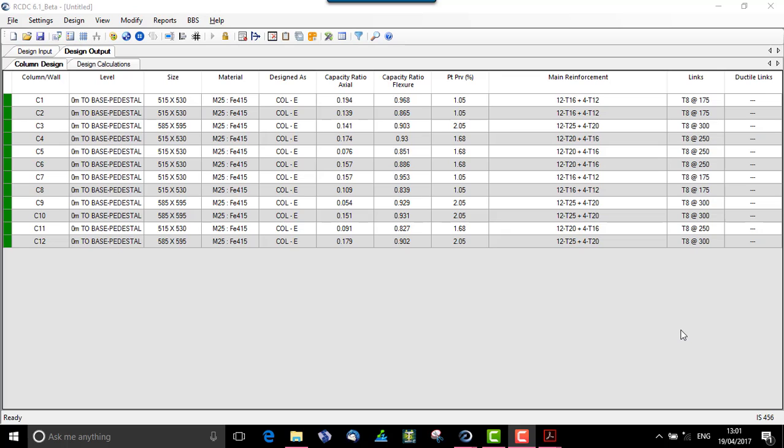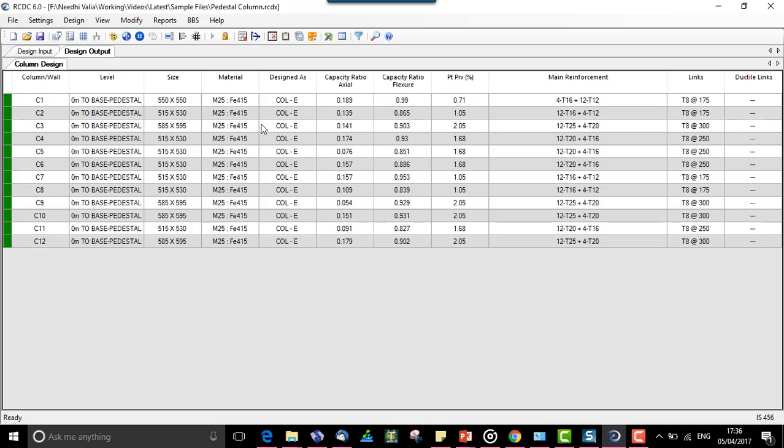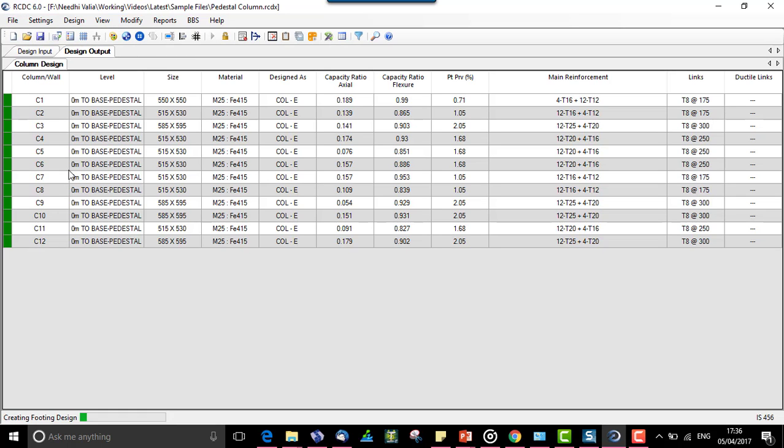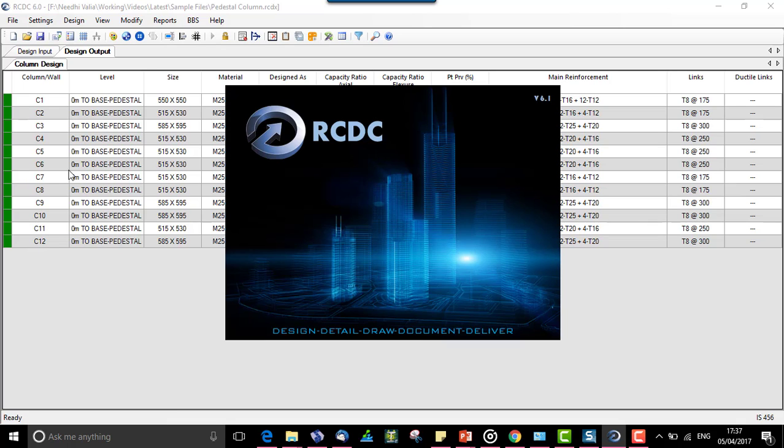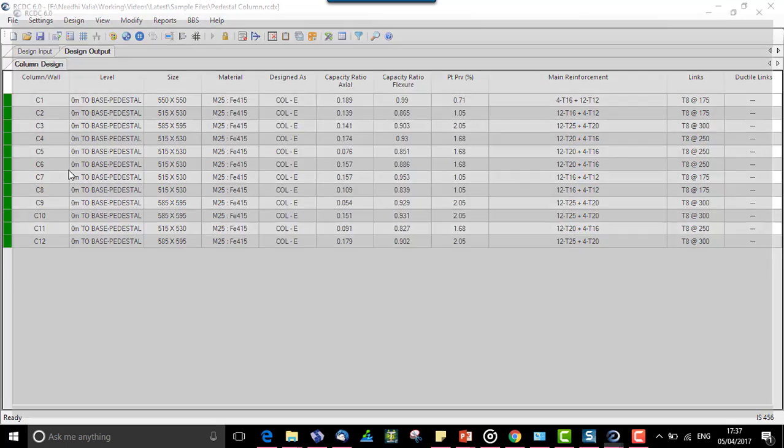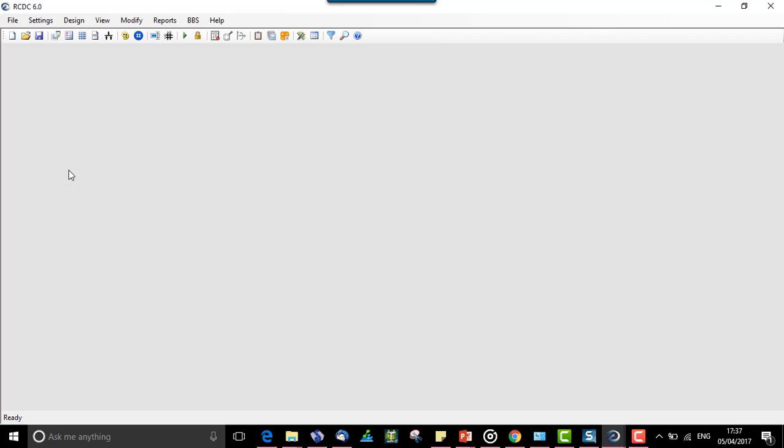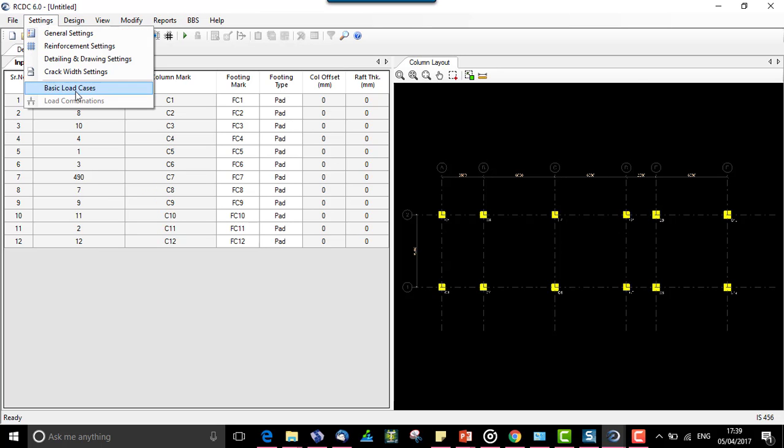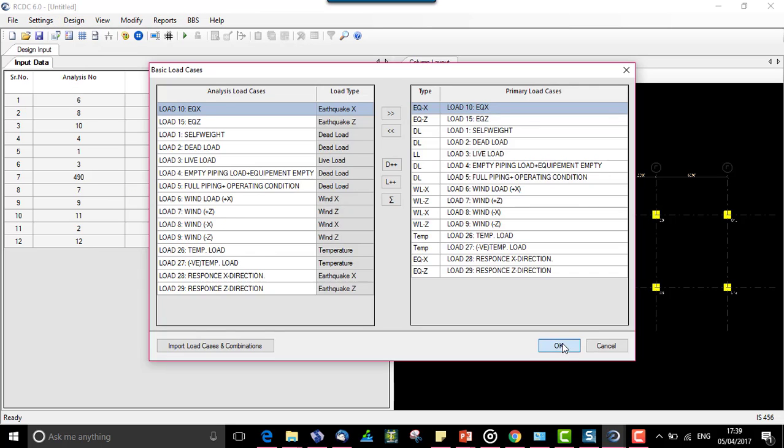Now we can quickly jump to how we export the pedestal data for creation of pedestal foundation. We need to go to file, say create footing design. After giving this command, a new RCDC file will be created for the foundation of these pedestals. A new foundations file is created. We will run the foundation file in the same way as for regular foundation.